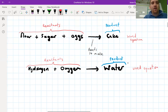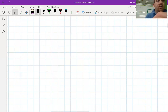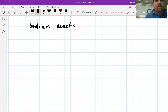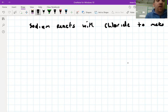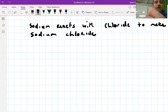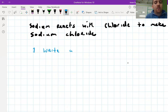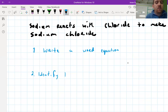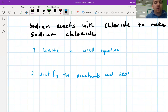We're going to try one now. I want you to get a page and copy down what I'm going to write — a description of a chemical reaction. Sodium reacts with chlorine to produce sodium chloride. I need you to do two things: number one, write a word equation for this reaction, and number two, identify the reactants and the products. Pause the video and do those two tasks now.